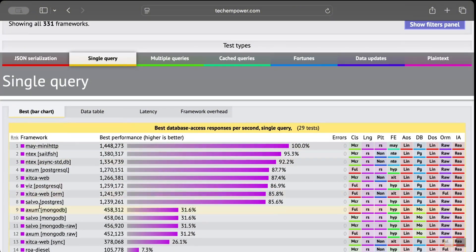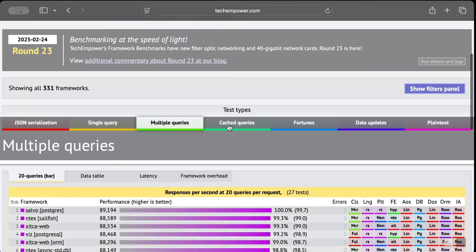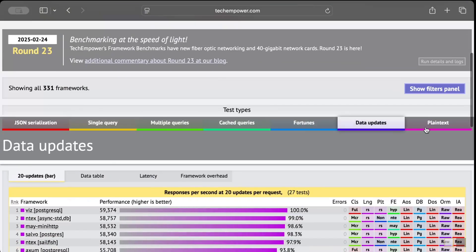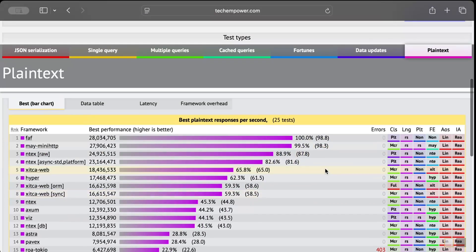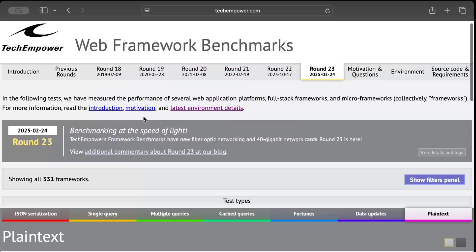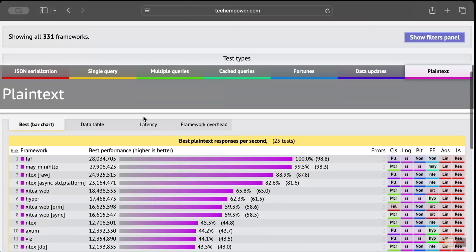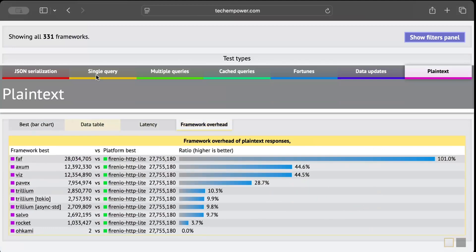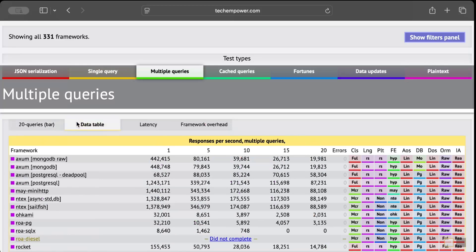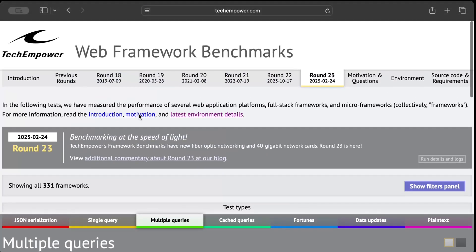And as you can see, it also provides the DB which is used - multiple queries, cache queries, fortune data updates and context. Now this is pretty straightforward. So what I would do is drop the link in description, you guys can just go here, check which one is more near to your use case and which one you should be using. Now let's go and check the rule of thumb diagram that I want to share which will help you decide big time.